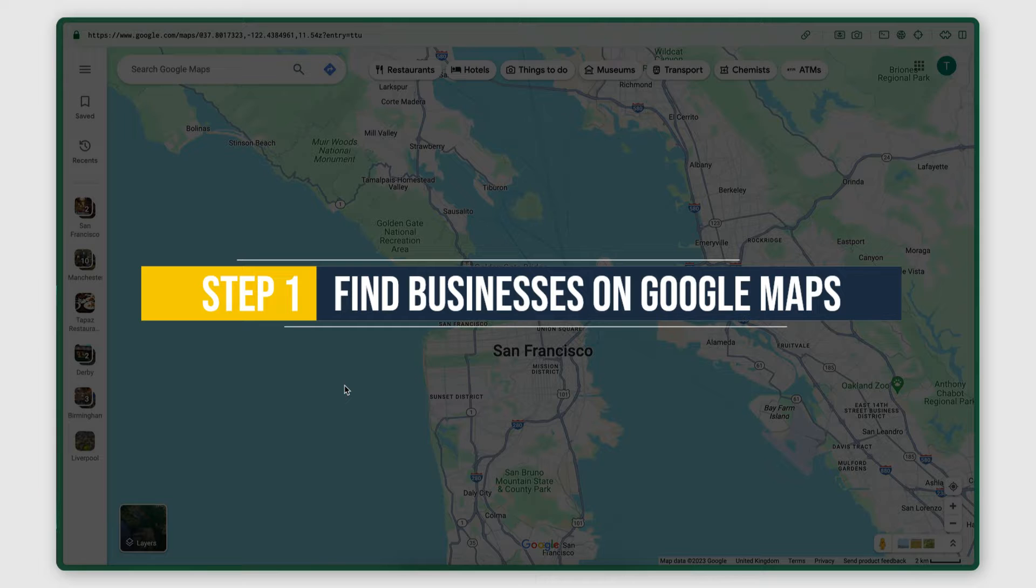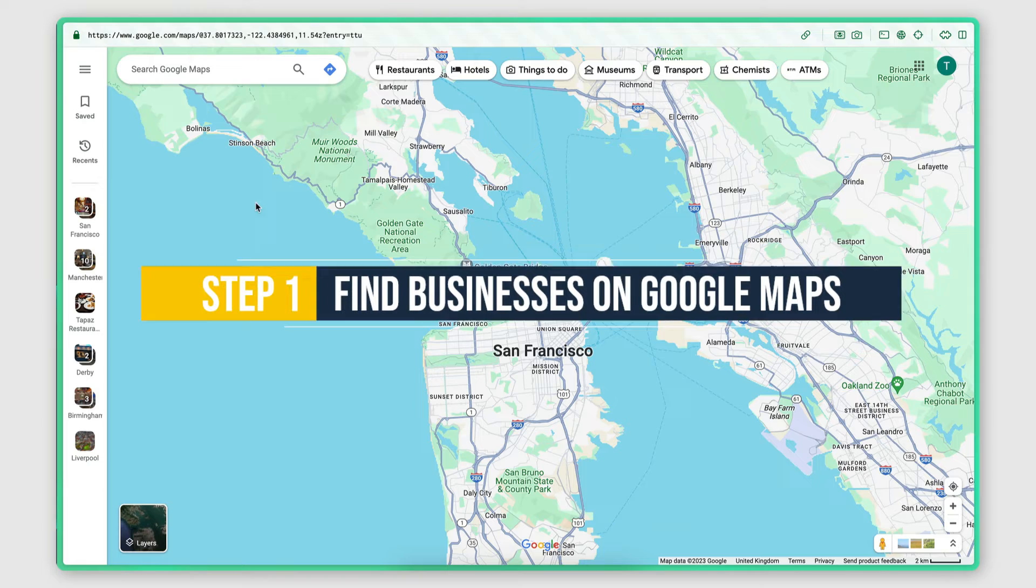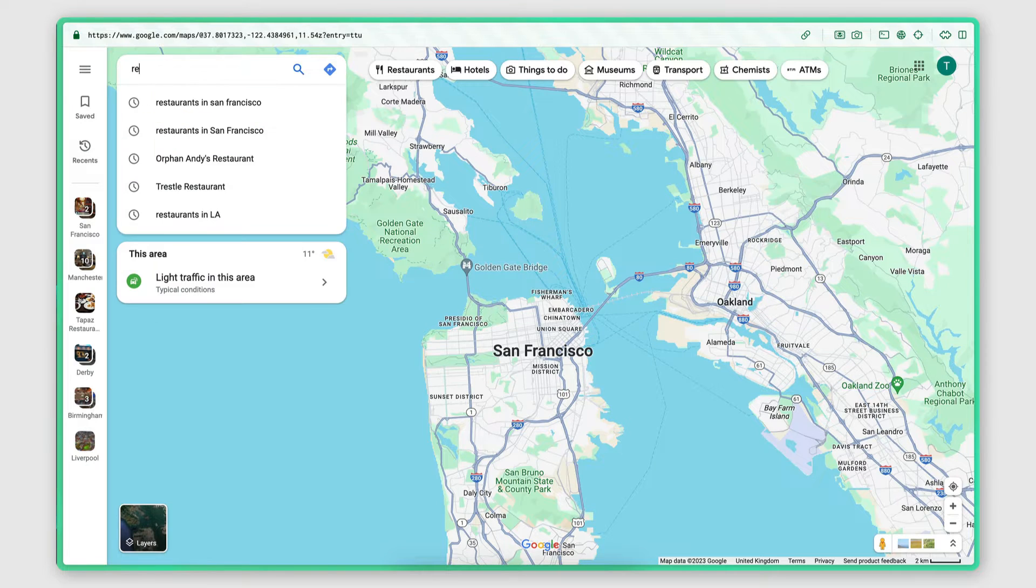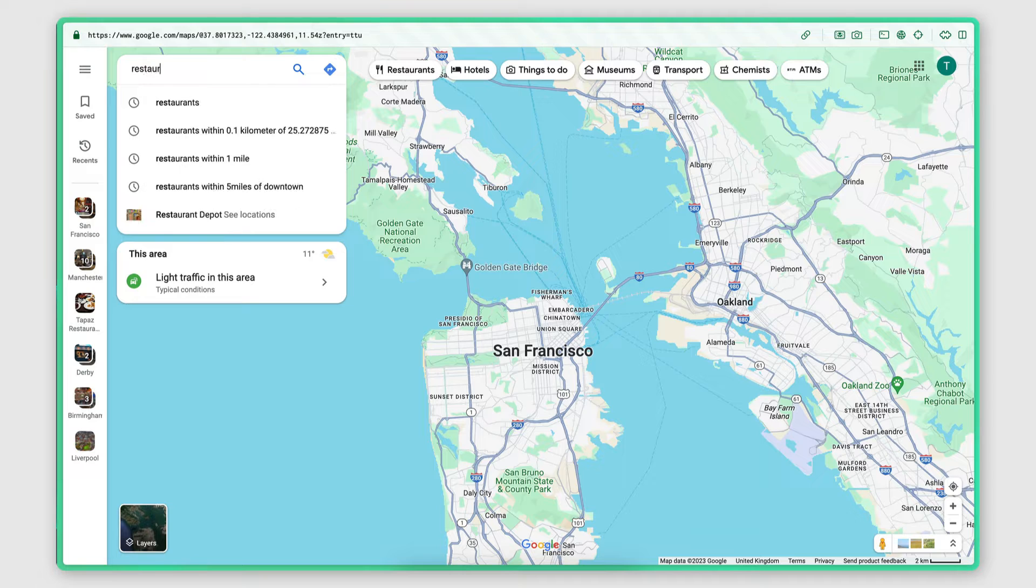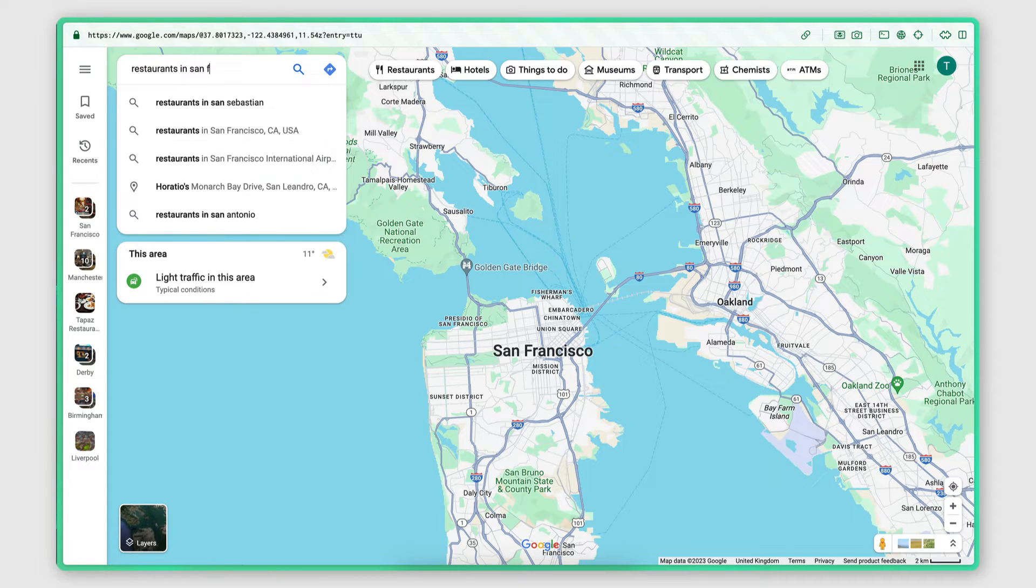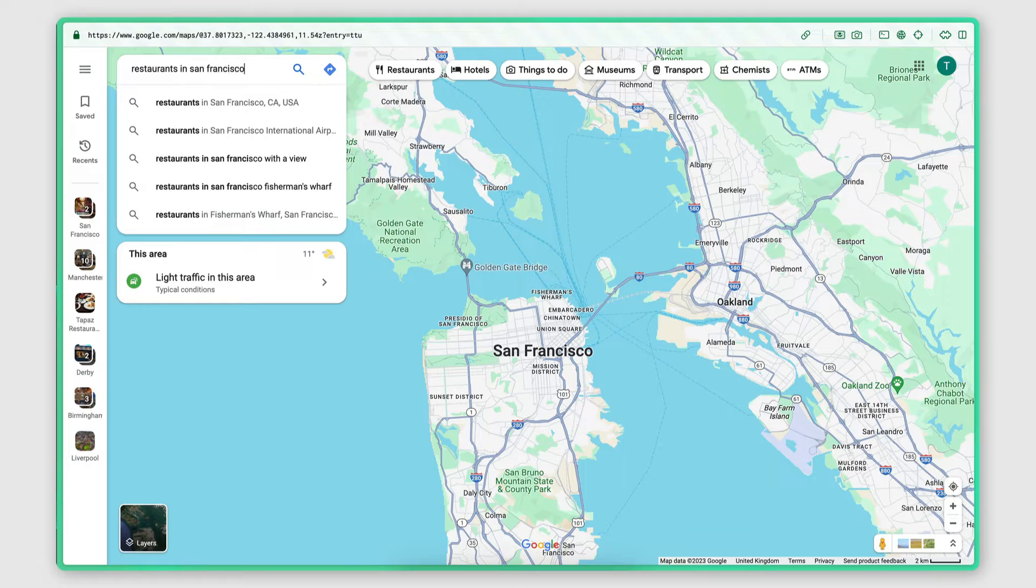Step one, I open Google Maps and I search for the businesses I want to get the emails of. For example, restaurants in San Francisco.